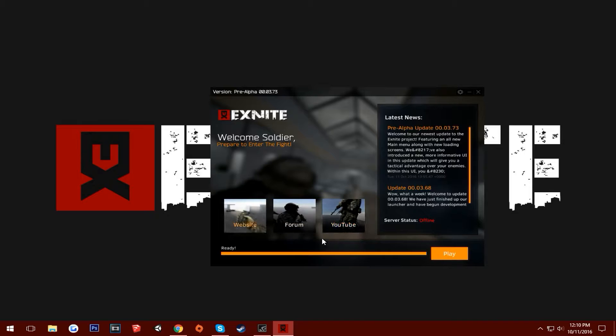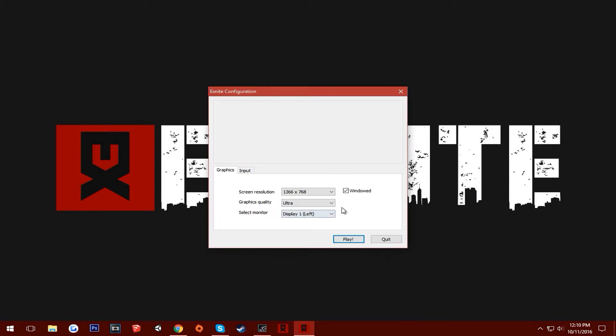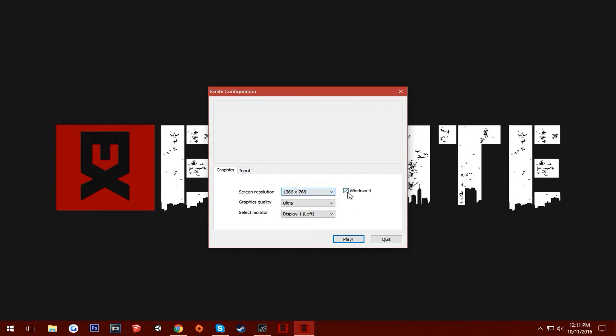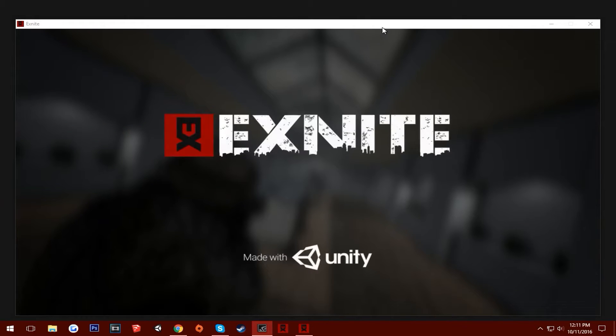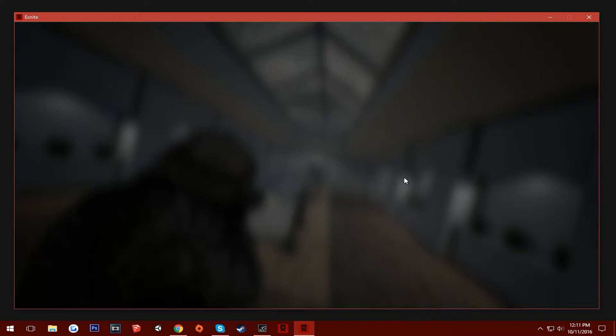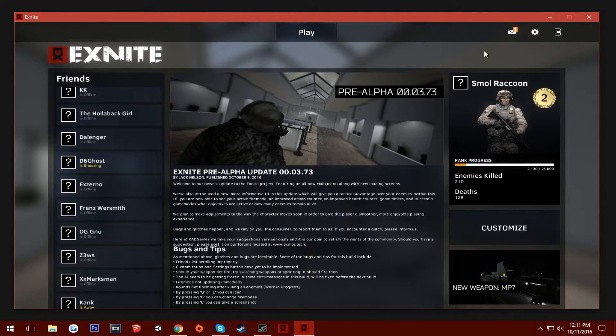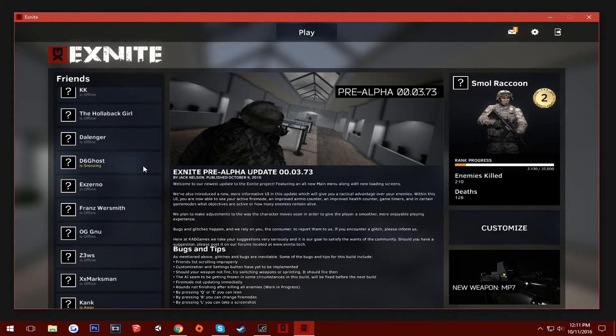you can go ahead and hit the play button and you'll see this window pop up for the actual game. Change your resolution up. I'm just going to go ahead and keep my window 1366, ultra settings. I am playing this on my GTX 750 Ti with an FX 6300 overclocked to 4.5 gigahertz. Open it up here.